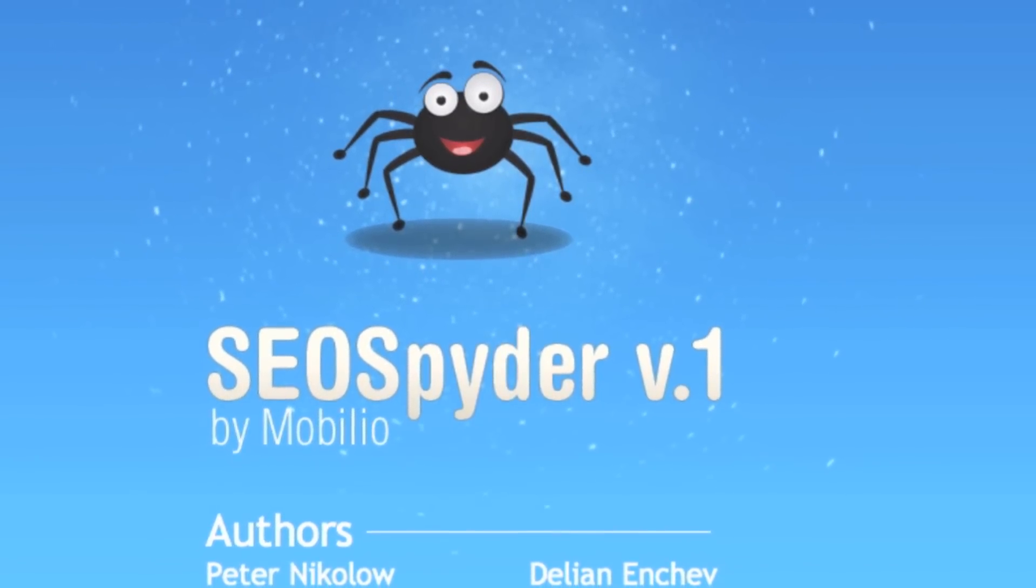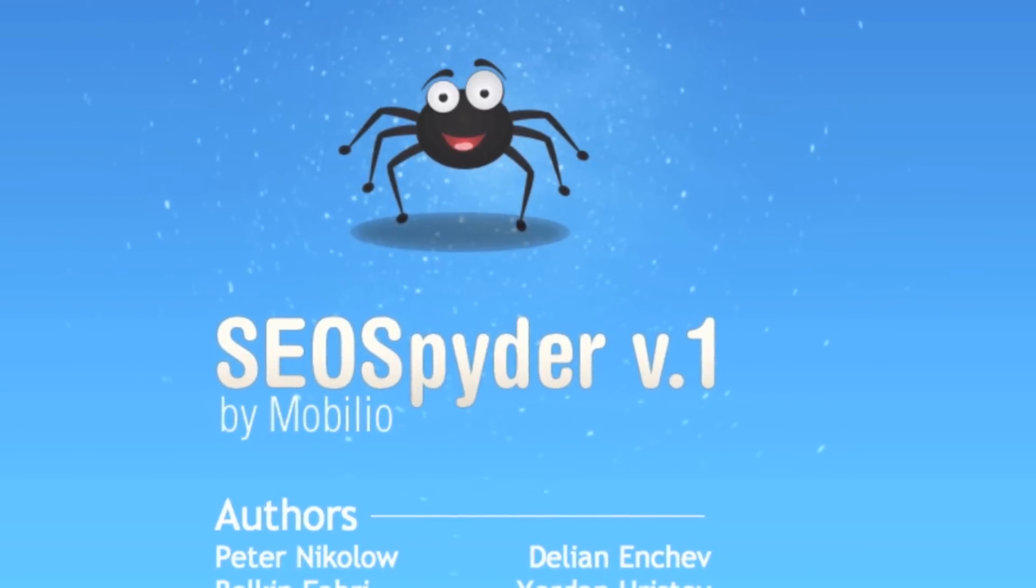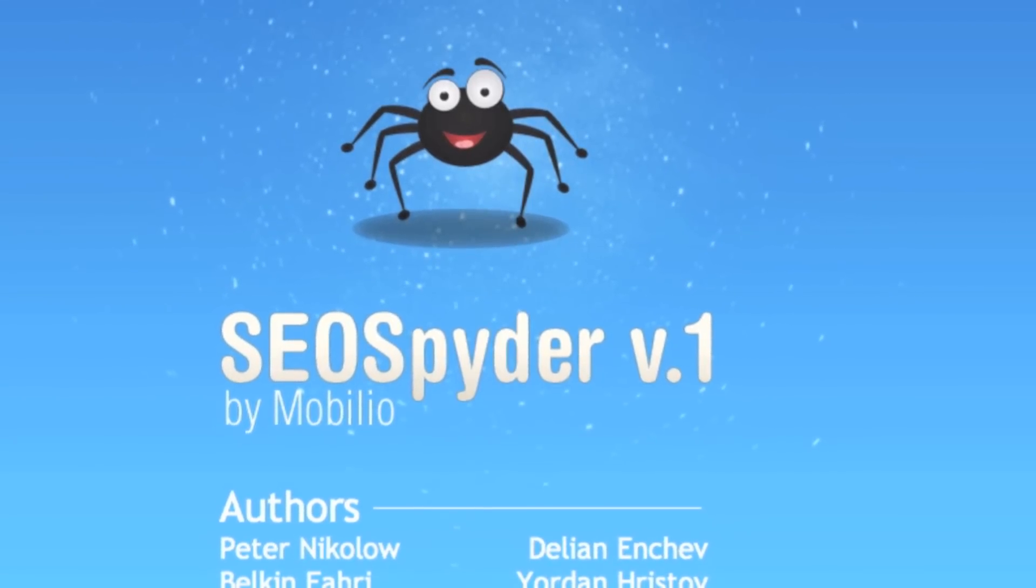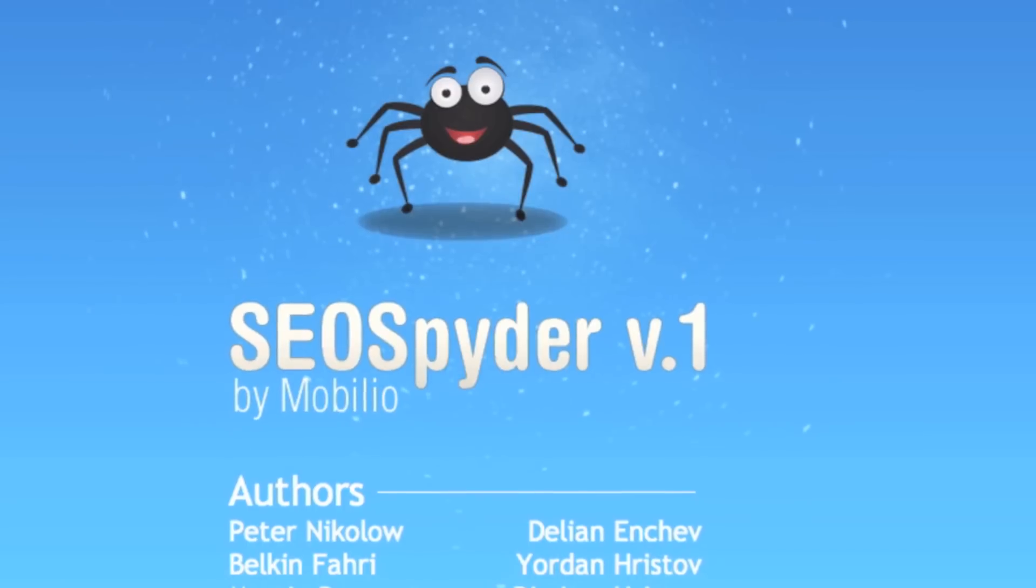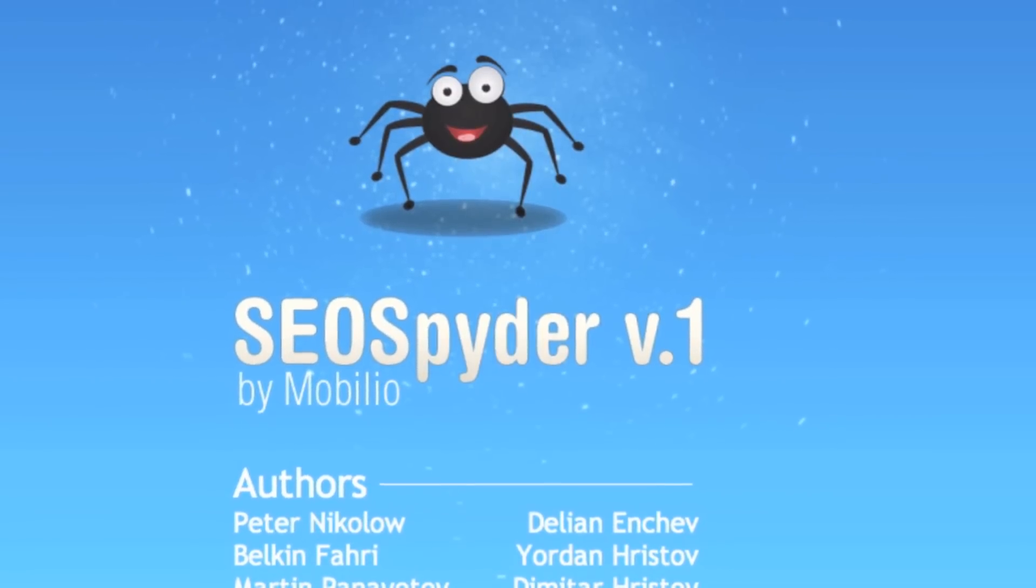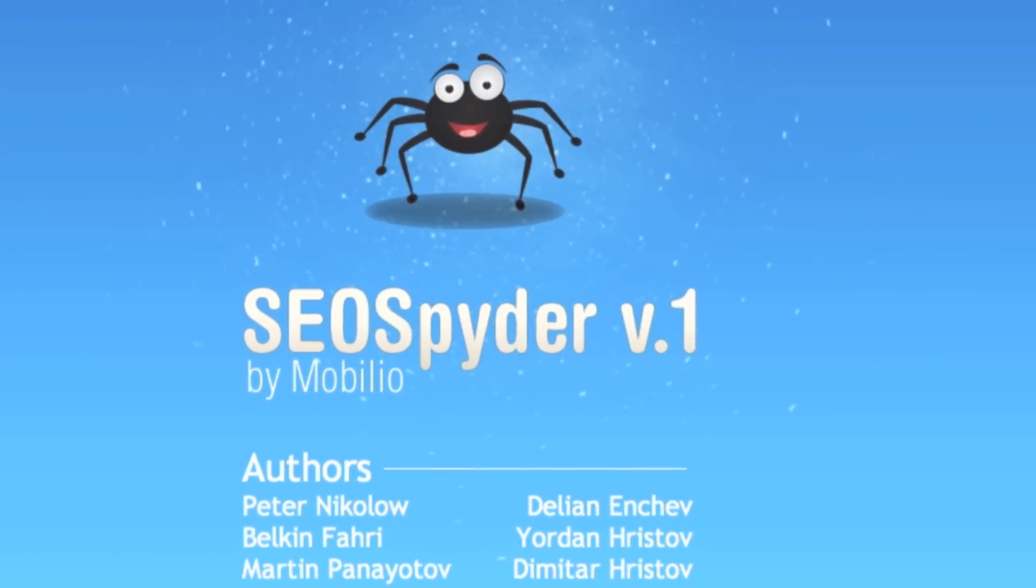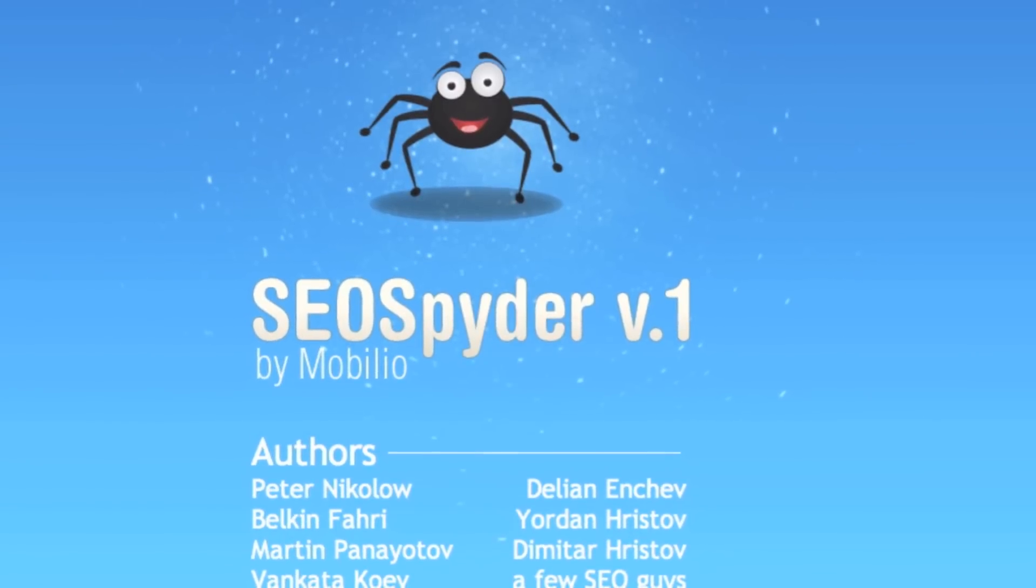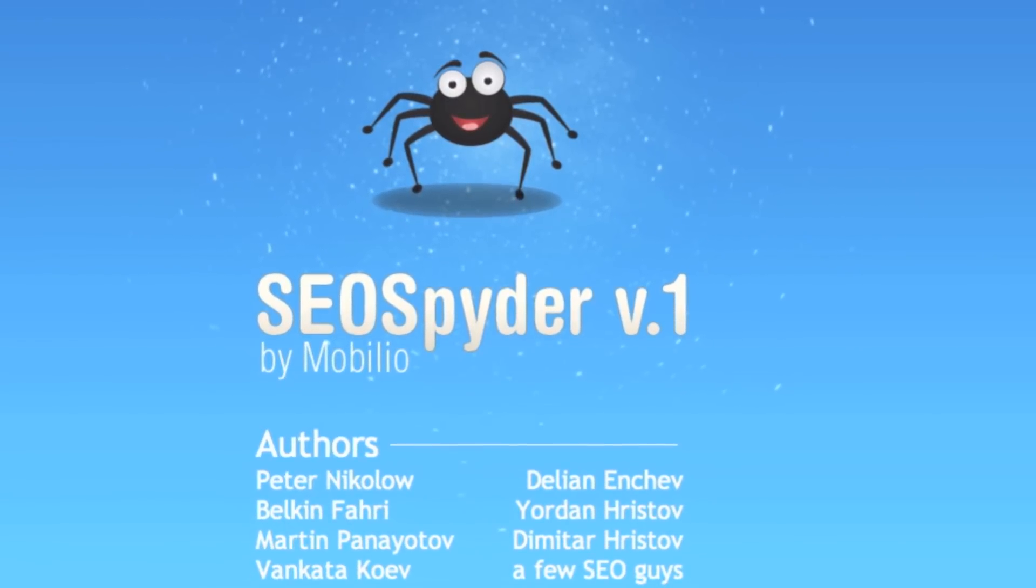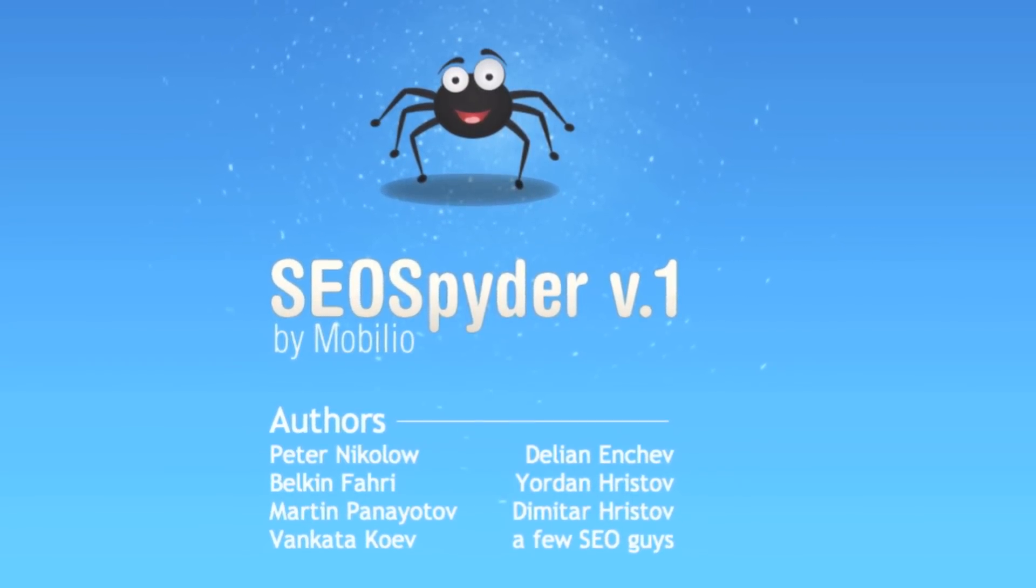The whole team hopes that your first impressions about the application are good and you already liked it. We would also appreciate it if you could share your opinion about the SEO Spider on our Facebook group, Twitter channel, or simply in the comment section below. Thank you for watching.